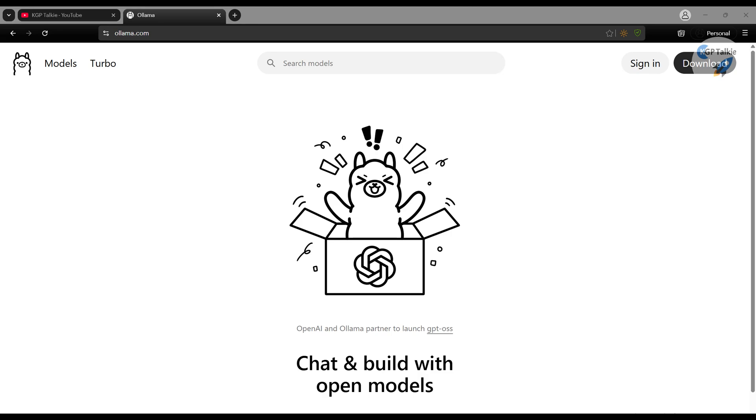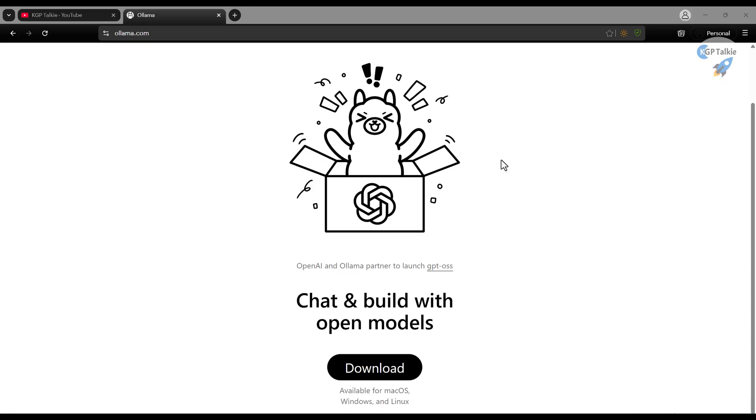Hey everyone, welcome to a new video. Ollama has recently partnered with OpenAI, and OpenAI has open sourced its first model after GPT-2. Now they are giving the GPT-OSS model, which is very much optimized for NVIDIA RTX GPUs and also with Ollama.